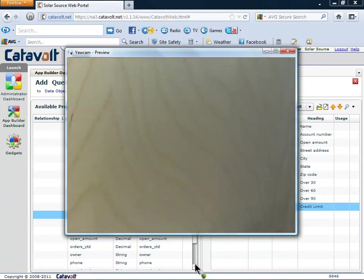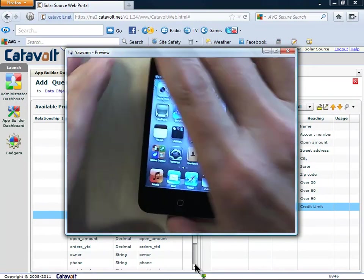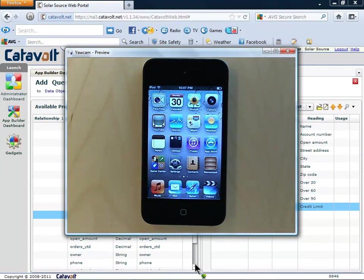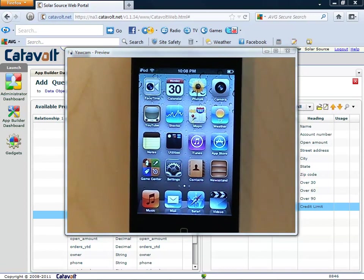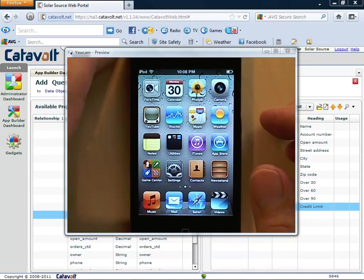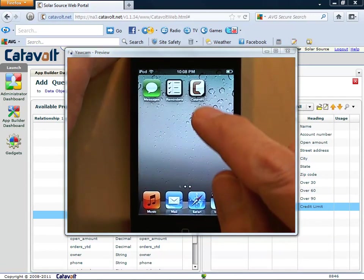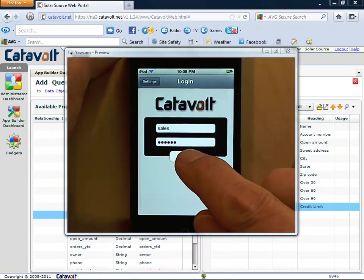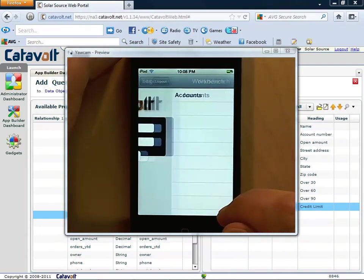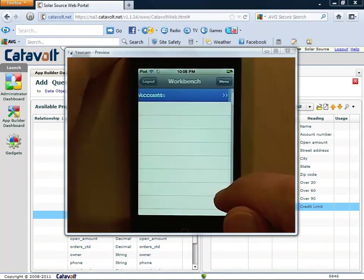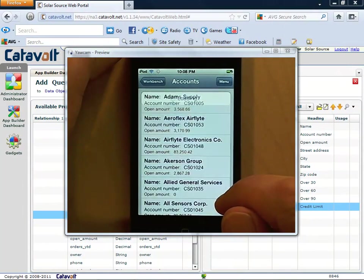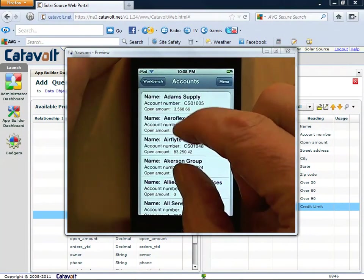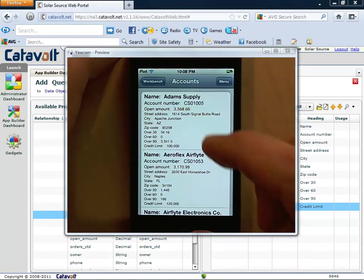This also works for other mobile devices like Apple, BlackBerry, and Windows. Here's an Apple device. If we sign on as the same user, we'll see the same thing. Here is the list of accounts, and you can see that it includes credit limit.